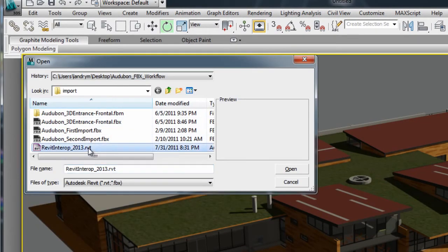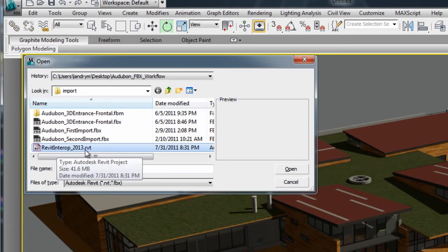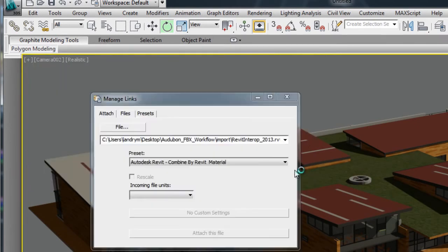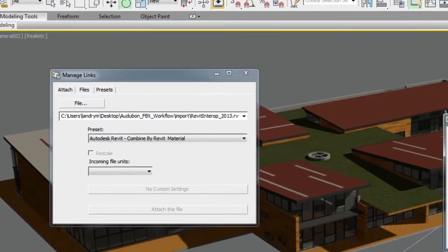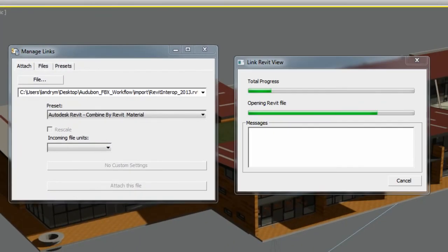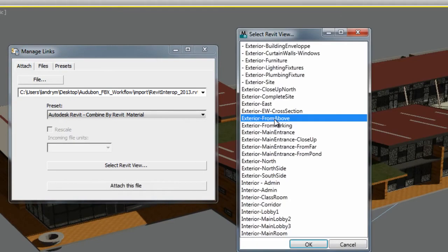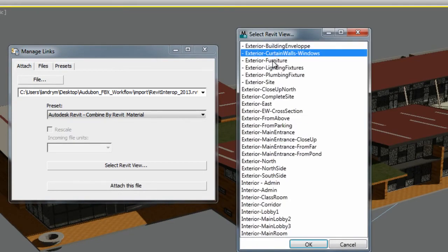Revit does not need to be installed on your system to have access to this workflow. Upon accessing the RVT file, you will have access to any Revit views that are set up in the Revit model.